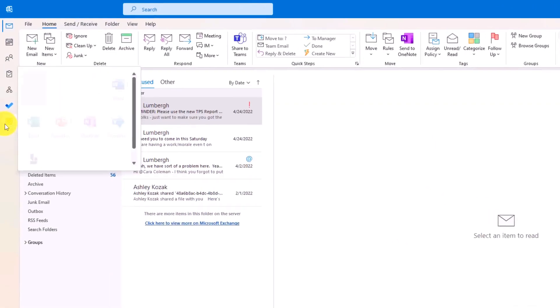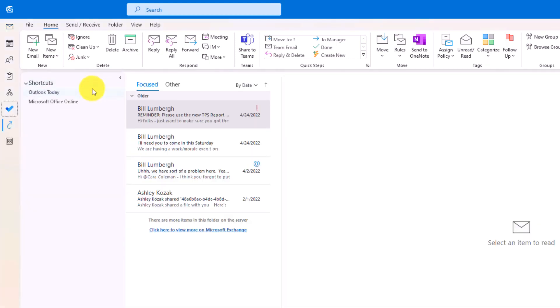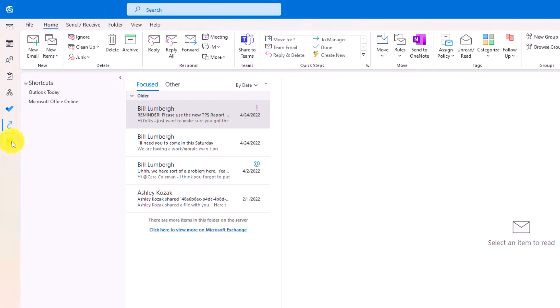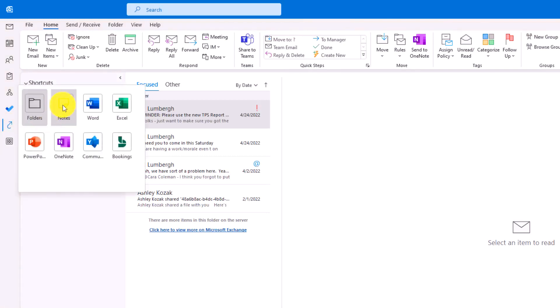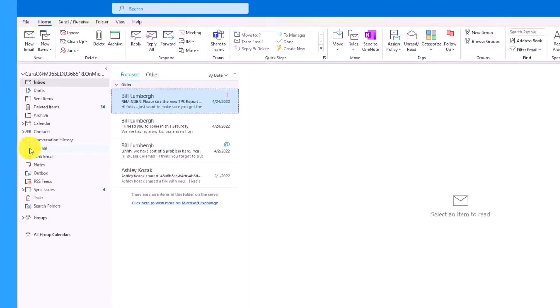Then you can pin apps. So if I click here, certain things like let's say I want to have my shortcuts. Here are all the shortcuts that I have. I can right click and say pin. Now that will always stay there. I can also do something like notes or folders. So I'll add folders and I'll pin this as well.